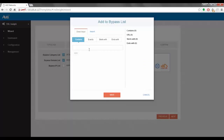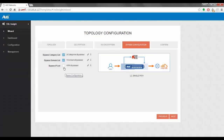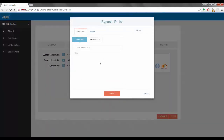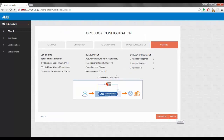For the domain list option, clicking on it presents a pop-up where we can enter any words or phrases. If those words or phrases are contained in a URL, those URLs will be bypassed. For example, if I enter "bank" here, any URLs with the word "bank" — like Bank of America or PNC Bank — will be bypassed. We click Save. The third option is bypass by IP list, where we can bypass using source or destination IP addresses, entering specific IPs or network addresses. For now I'm going to skip this step and click Next.